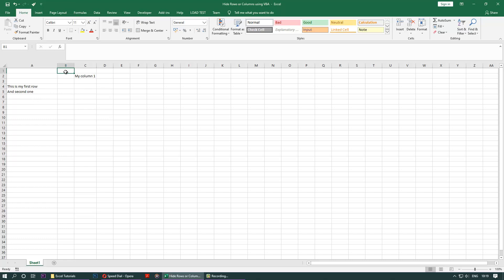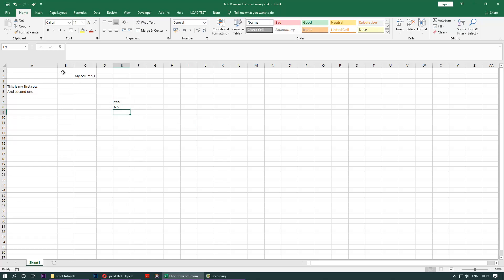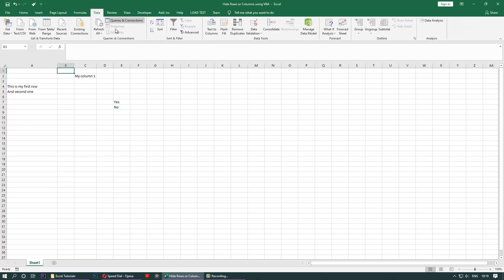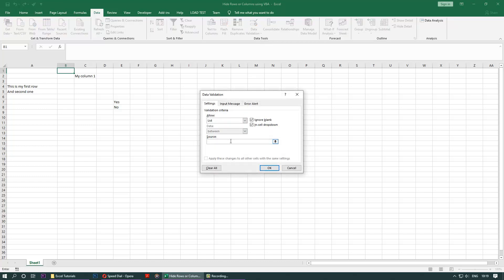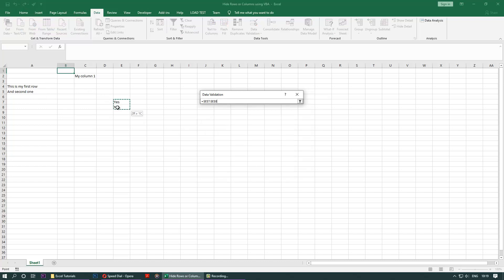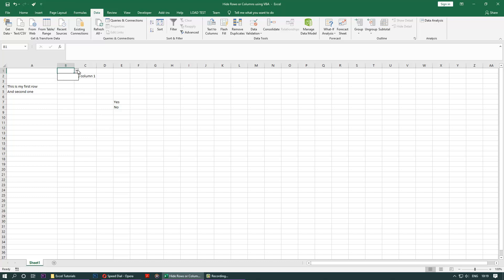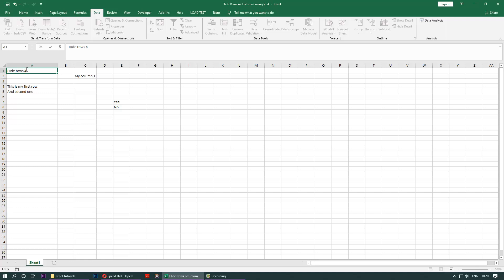We want to say yes or no, for example. So let's quickly define yes or no. Then we select a cell, then we go to the data, then we go to data validation. Then we go to list, select source, select these two. You don't really have to do this, you could do it without a dropdown list, but let's say you want to have a dropdown list. Hide rows four and five, it's a question. And we got yes or no here.